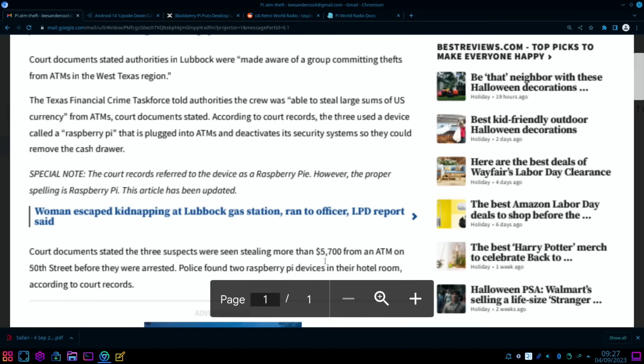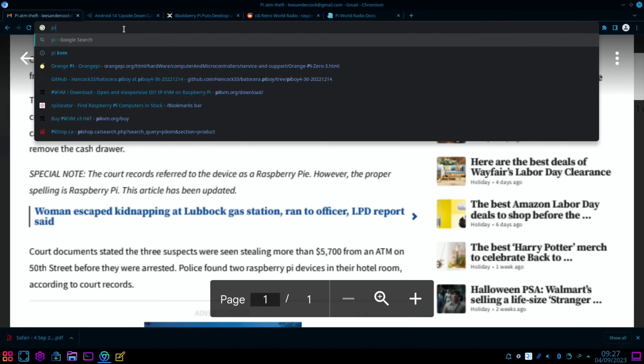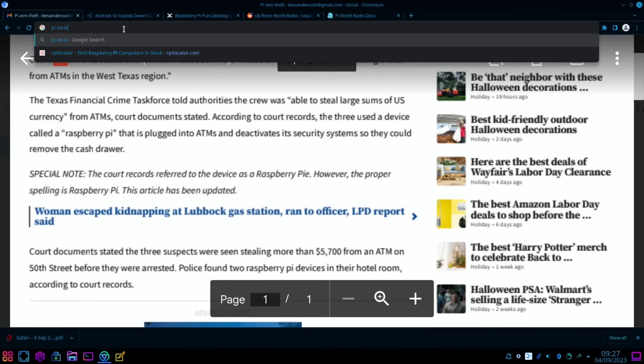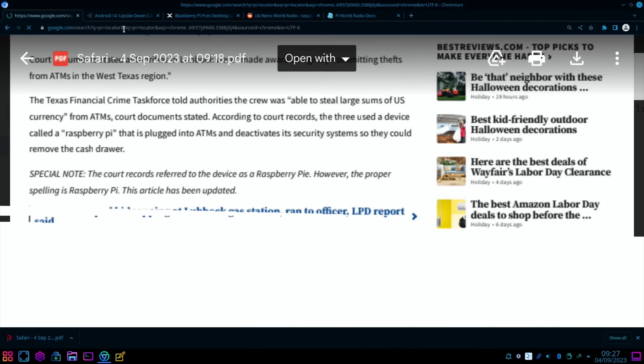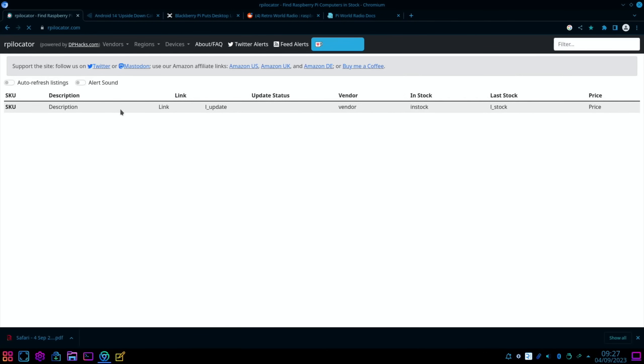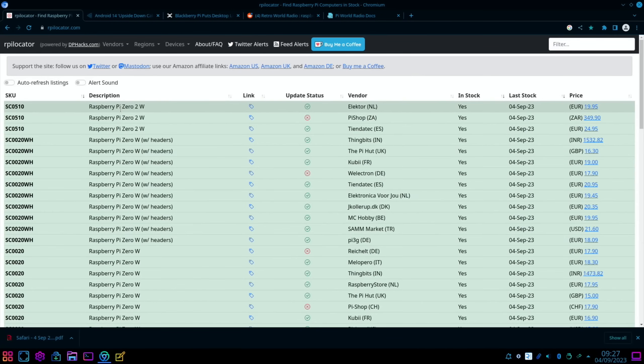On that subject, let's have a look at Pi locator just to see how good the stock is. I've definitely found a lot more comments on my videos about people just getting a Raspberry Pi. Quite a few people have mentioned they've got Raspberry Pi Zero 2 W's, which were so hard to get a hold of.